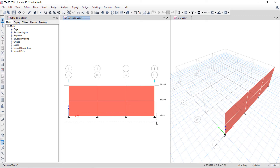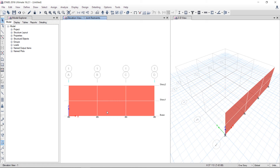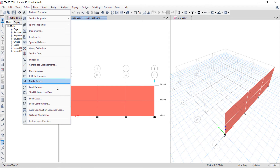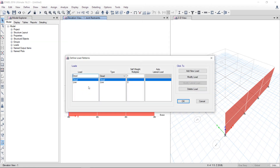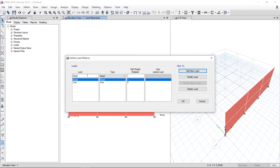I will select all these points and go to Assign > Joint > Restraints > Fix Restraints > Apply. Now I will define the load patterns here. Just for the demonstration, I will pick earthquake.